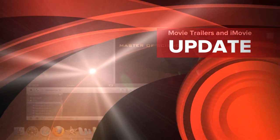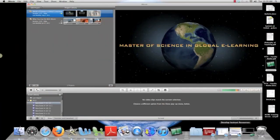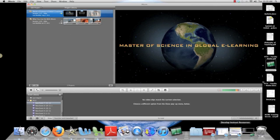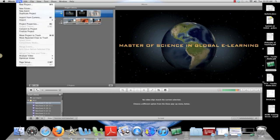Well hello, my friends. What we're fixing to do today is examine how it was that I built this little video that I had you watch called Master of Science in Global E-Learning. And in order to do that, I'm just going to give you a brief overview.